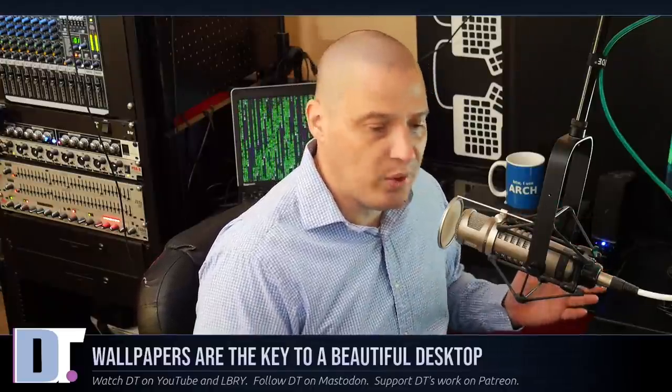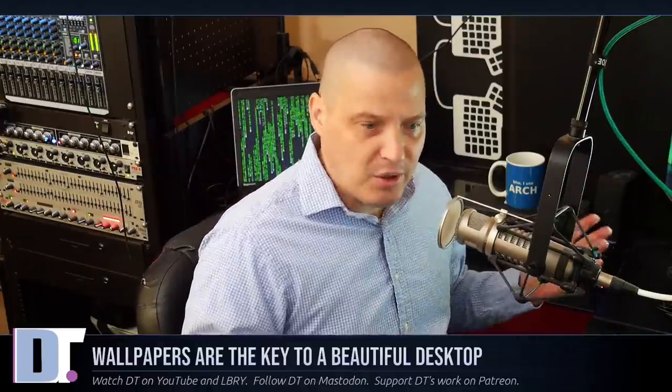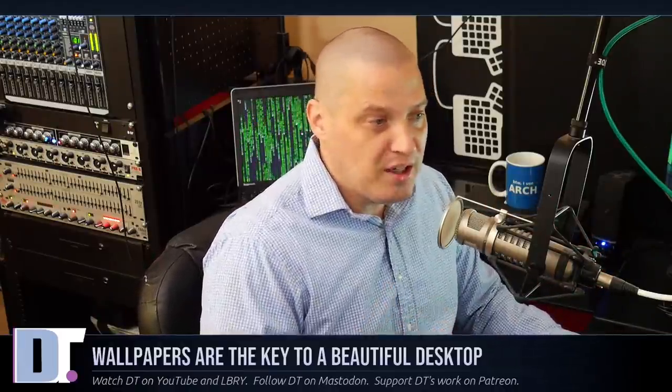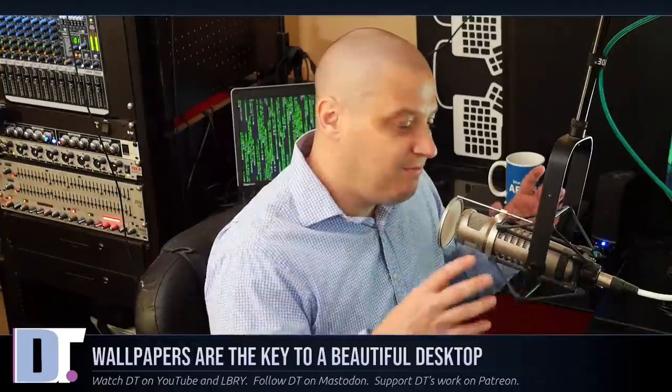And I think that's one of the reasons why when I do my first impression looks at various Linux releases, I always take a look at the wallpaper pack that ships with those Linux distributions. And I know some people laugh at that. They're like, why does he care about the wallpapers that ship with these Linux distros? Well, I care because I think it's one of the fundamental pieces to creating a beautiful desktop.